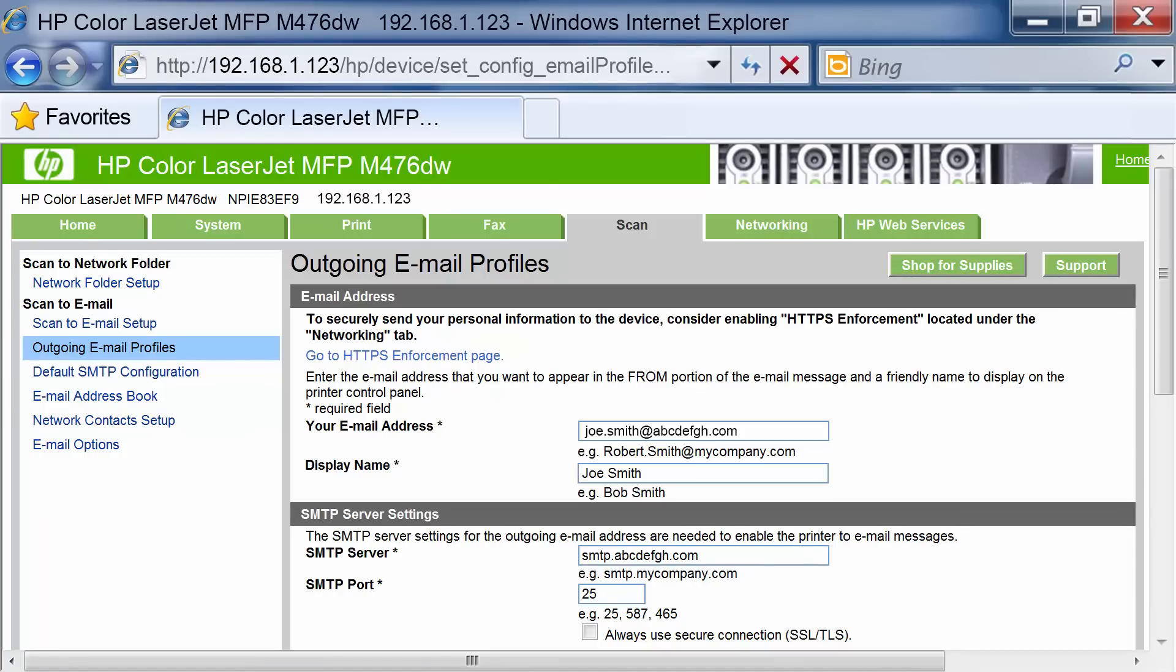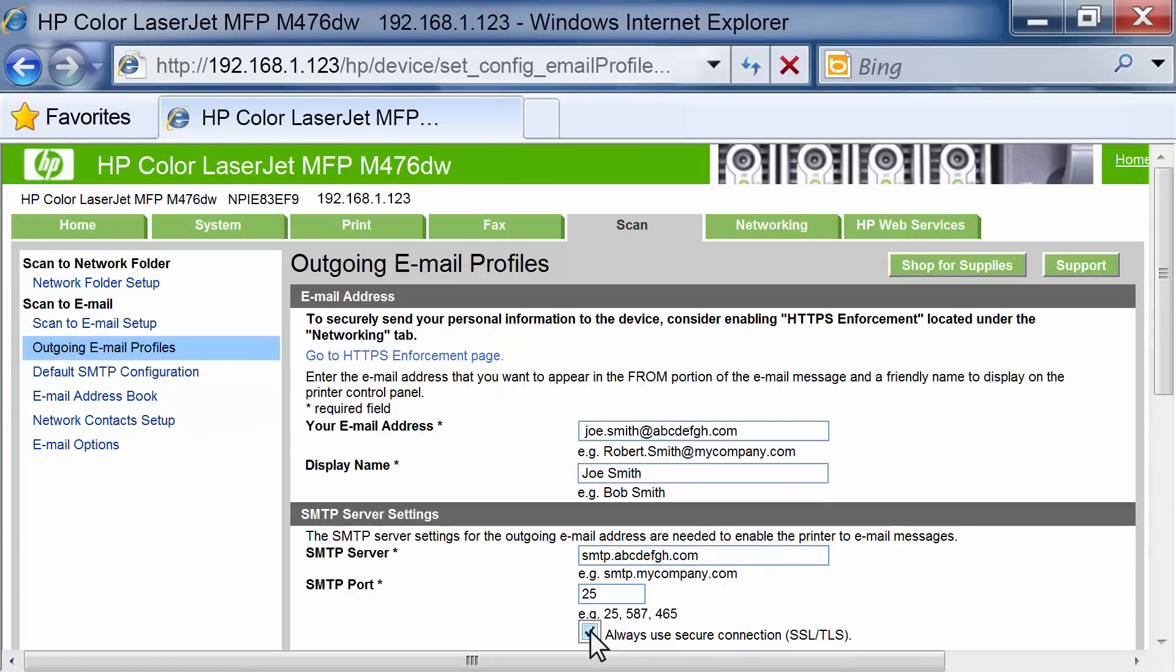If you are using Google Gmail for email service, click the Always Use Secure Connection SSL slash TLS checkbox.